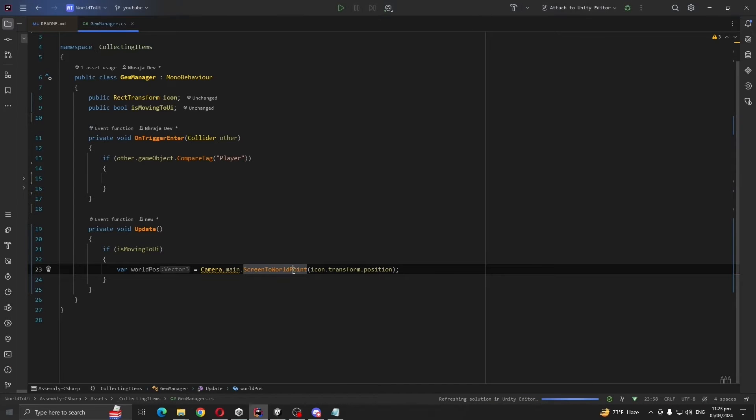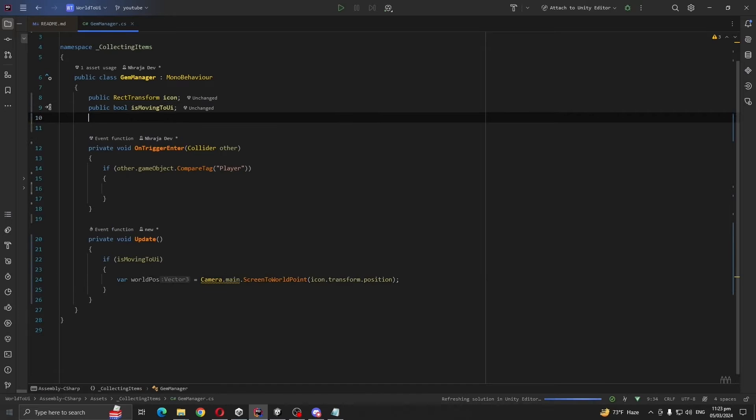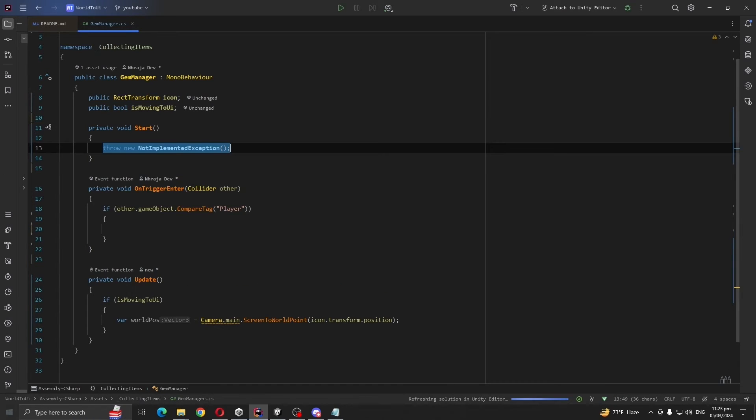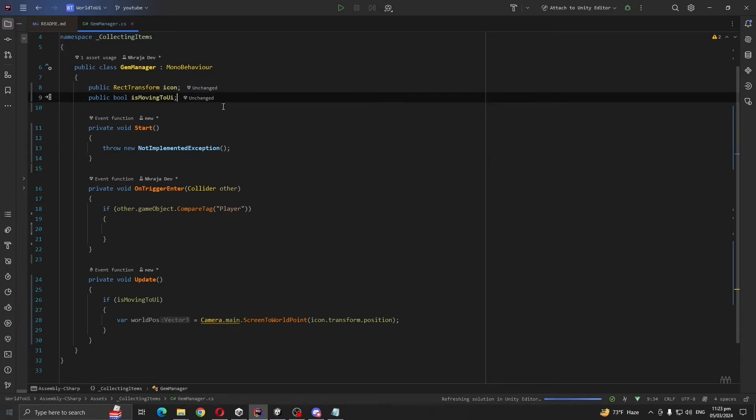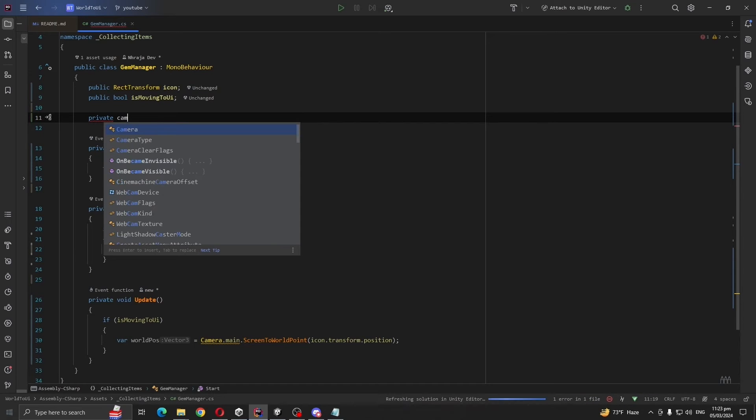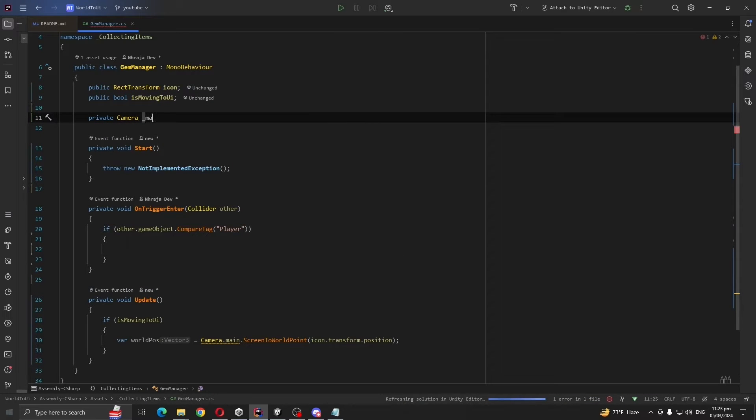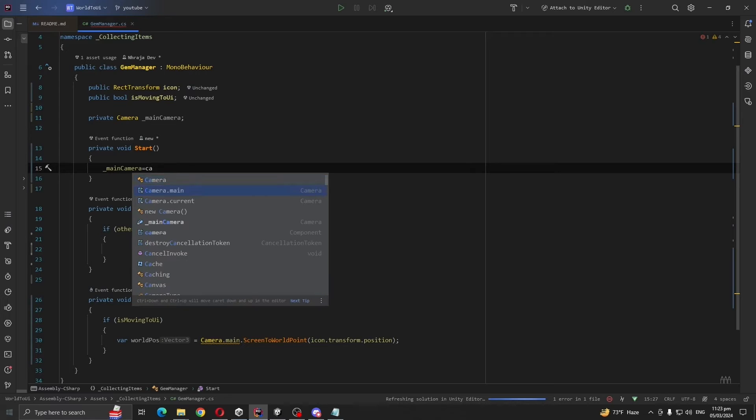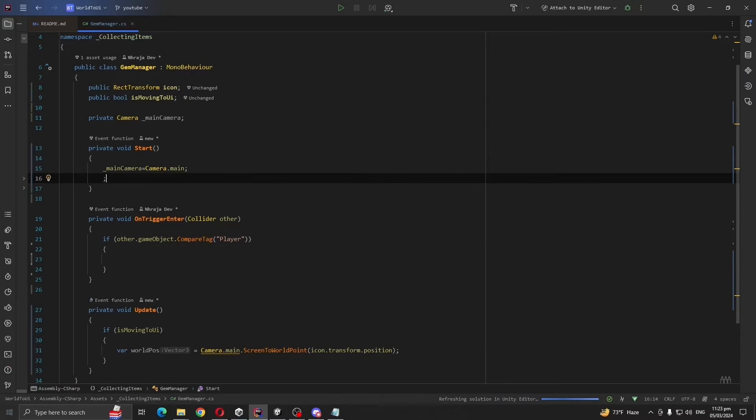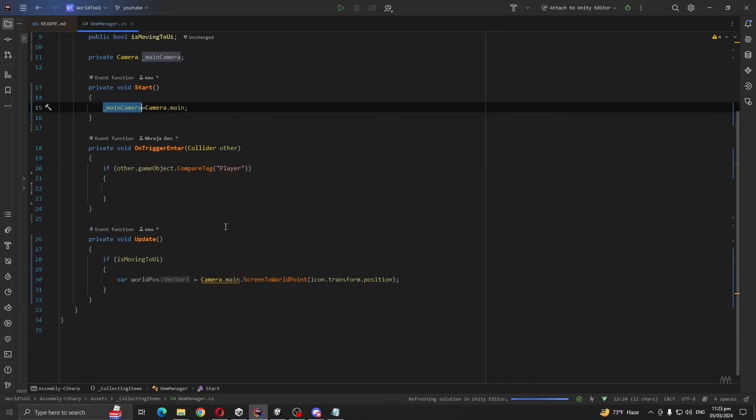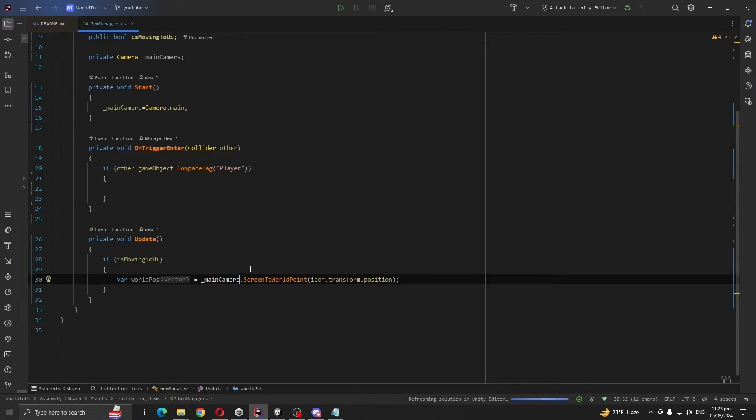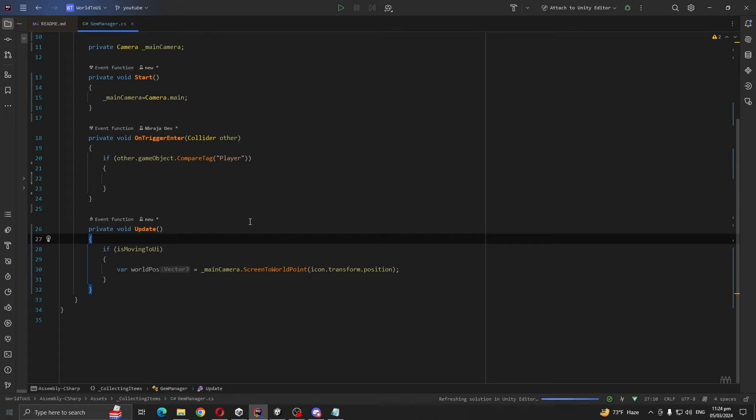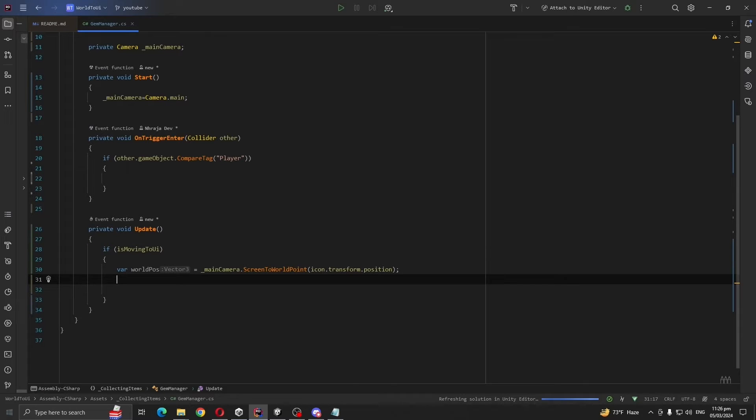One tip for everyone, please don't use Camera.main on update. Just create a start method and let's create private Camera mainCamera equals Camera.main. This system is called caching references, so use system like this rather than using main camera on update every time. And this works for GetComponent.